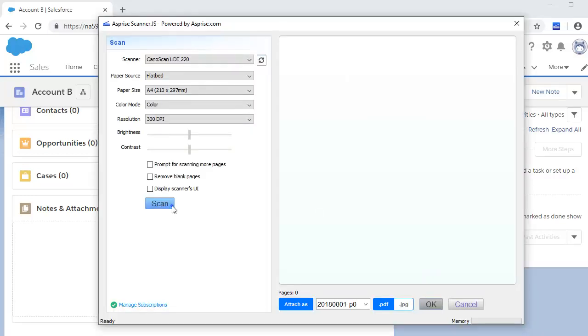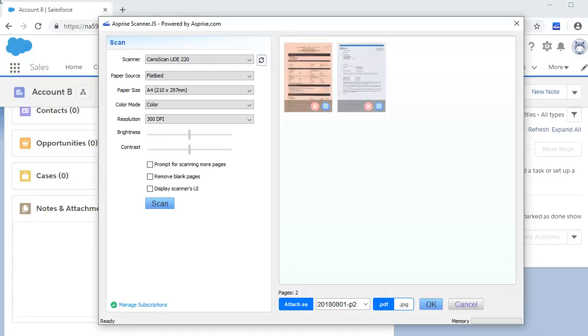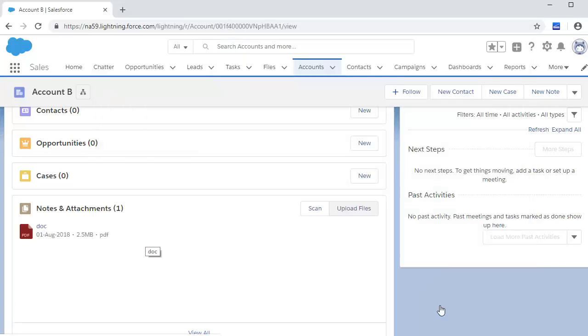Scan as many pages as you like. Edit or reorder the pages if necessary. Enter a descriptive file name if you want. Hit OK. And that's it. Your file is now in the web application.